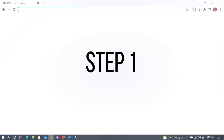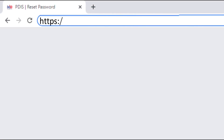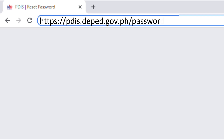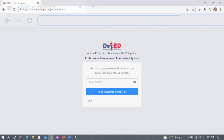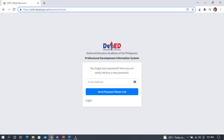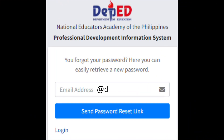Step 1. Go to https://pdis.deped.gov.ph/password/reset. You will arrive at a webpage looking like this. Step 2. Enter your @deped.gov.ph email address.